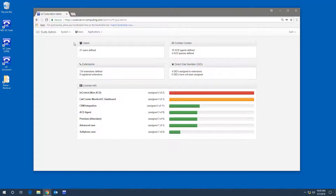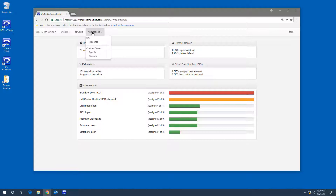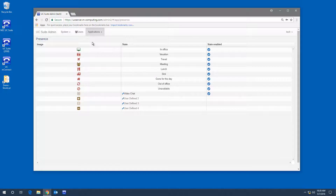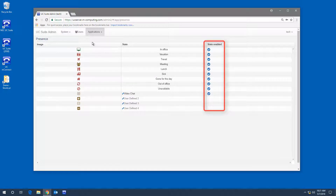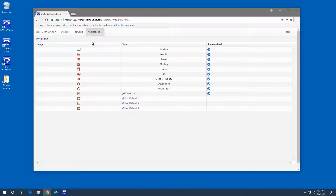In the Applications tab, you can make adjustments to UC Suite presence, as well as Contact Center agents and queues. In UC Suite, you can enable or disable states, which will determine if they appear in the UC Suite client.